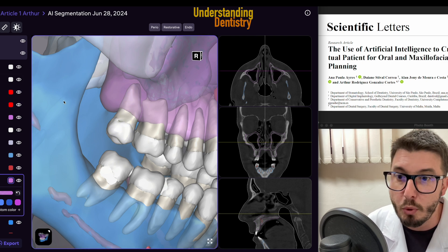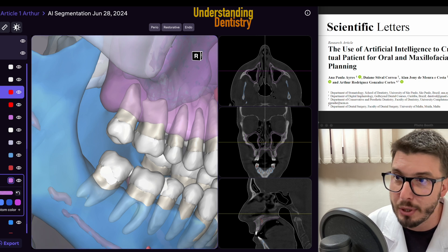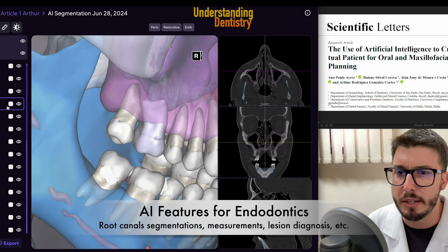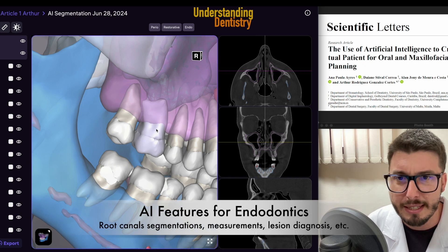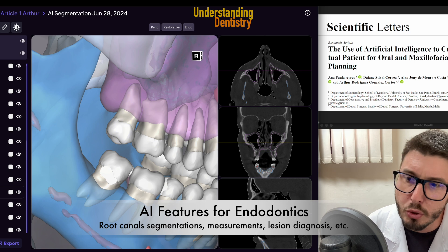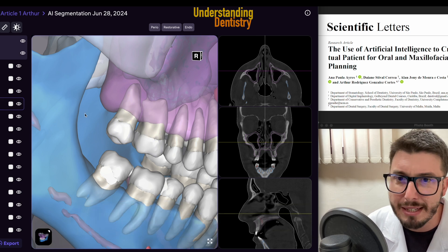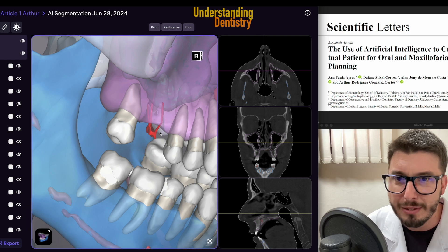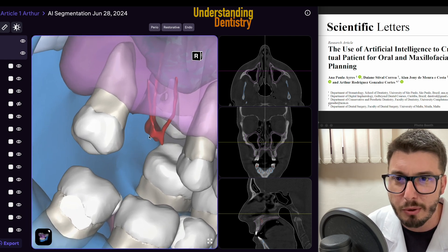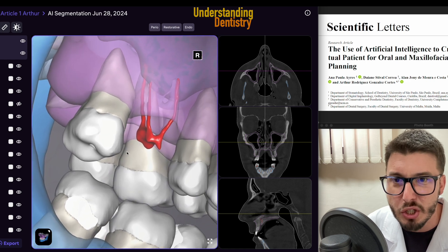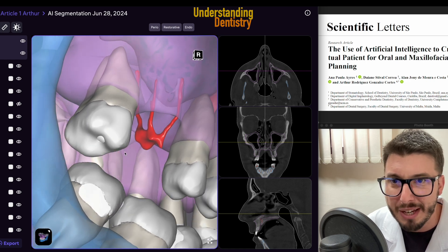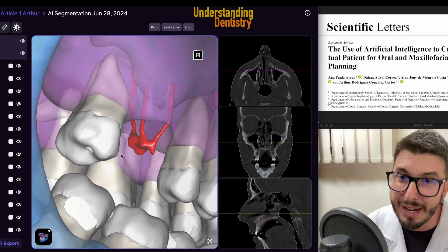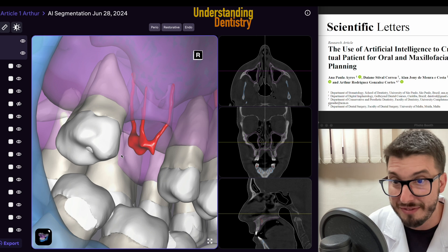Let's see what is possible to do here — which treatments we can simulate. Let's imagine you are going to do an endo on the 1.6. I want to see the root canals, so I'm going to remove the tooth but keep the root canals visible. Look how nice this image is. We can see that we have three root canals, and of course the quality of the CBCT will also affect this.